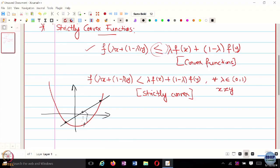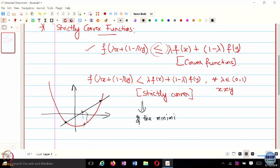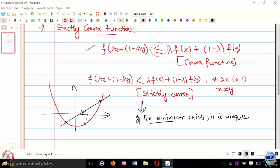Because every time you move you are going to be changing the function value—always evaluating something smaller than the convex combination of f(x) and f(y). One of the implications of strict convexity is: if the minimizer exists, it is unique. This is the implication of working with strictly convex functions.